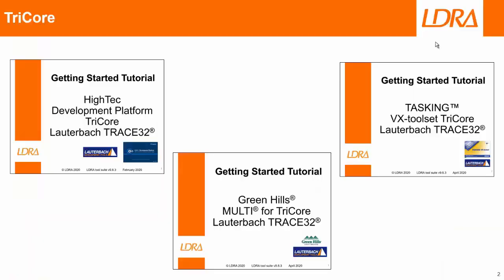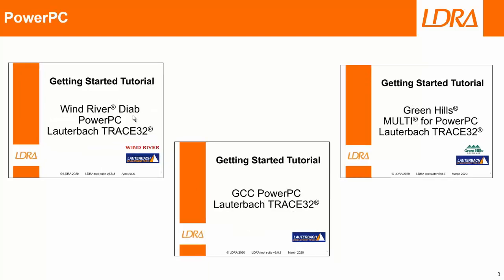Now, there are many environments that I could use for this video. I could have used Tricore with possibly the Tasking Compiler or the Green Hills Compiler or even the high-tech development platform. I could also maybe have used PowerPC with Wind River Diab or with Green Hills Multi again or possibly with GCC.